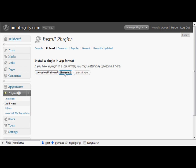Hit browse, find where you've saved the plugin file on your computer, the zip file. Go install now.